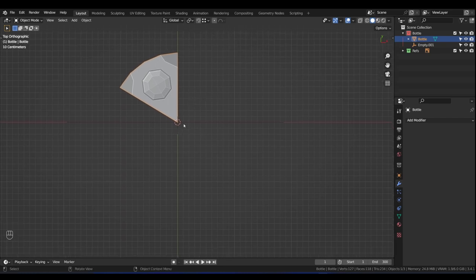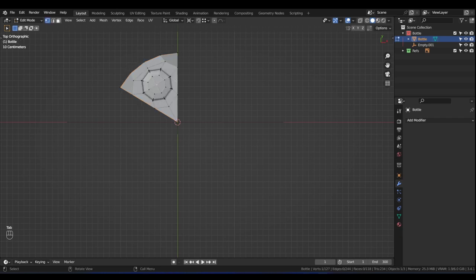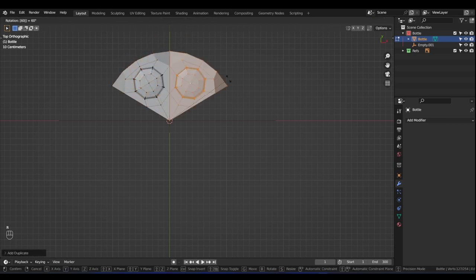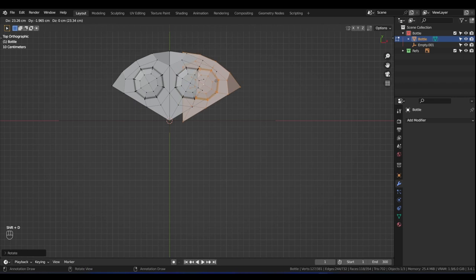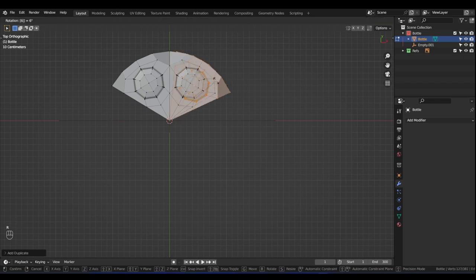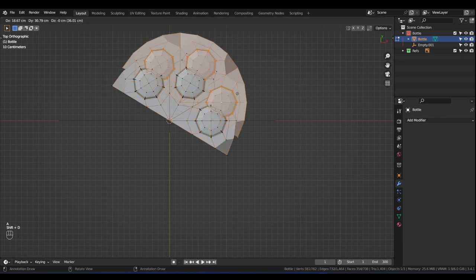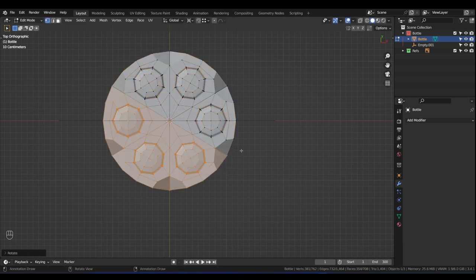Tab into Edit Mode, press A to select all. Press Shift+D to duplicate, then press R and type 60, Enter — it rotates 60 degrees. Do that again: Shift+D, right-click, R, 60, Enter. Now press A to select all, press Shift+D, and this time rotate it 180 degrees — type 180, Enter. These edges are not merged together yet, so press A, then M then B to merge by distance. 47 vertices removed — so now we have that.